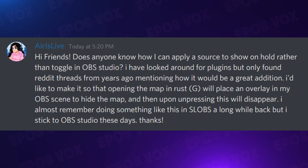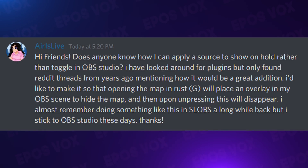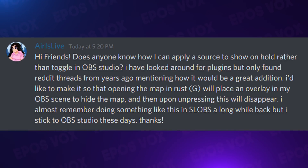I wasn't going to have three videos this week, but when ya boi gets some inspiration for a tutorial, you're getting a tutorial. We're answering a question from our Discord server today: does anyone know how I can apply a source to show on hold rather than toggle in OBS Studio? It turns out, apparently in Streamlabs OBS or whatever they're calling it now, they had a hold hotkey option, and OBS Studio doesn't have this. However, this functionality is something you can recreate in OBS Studio.